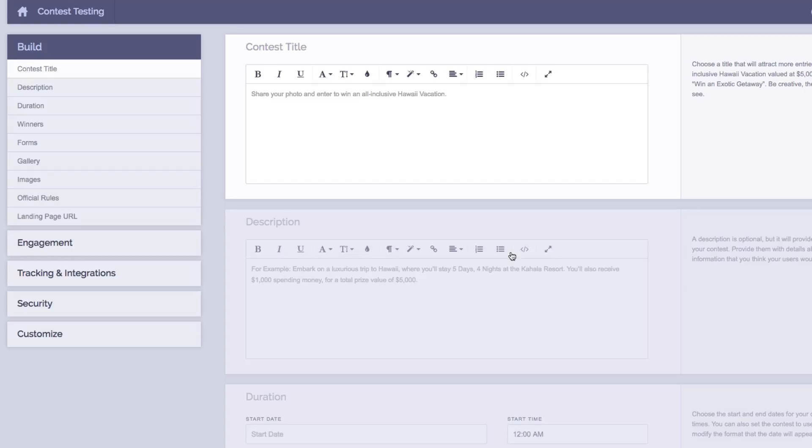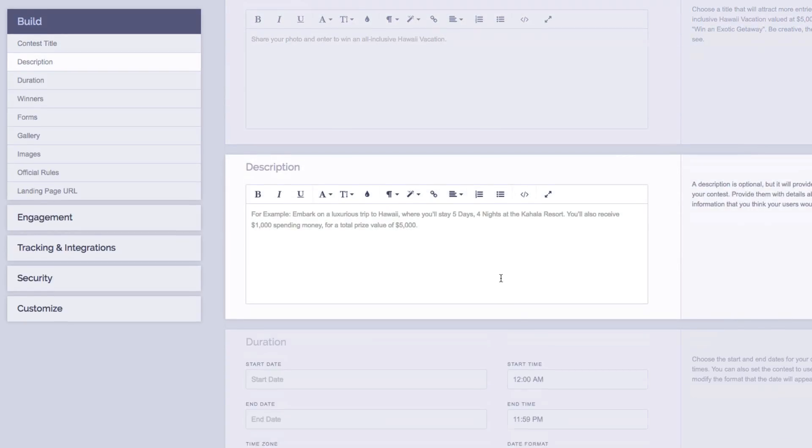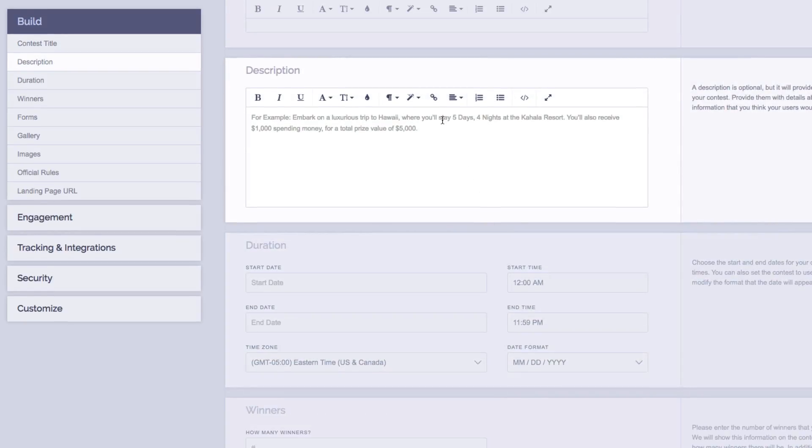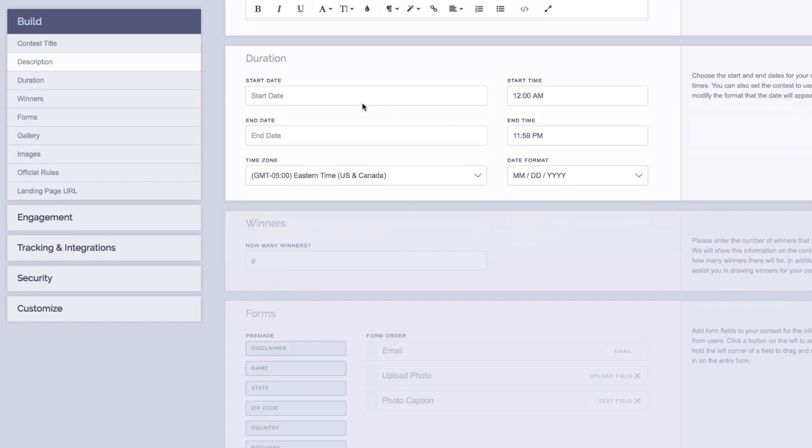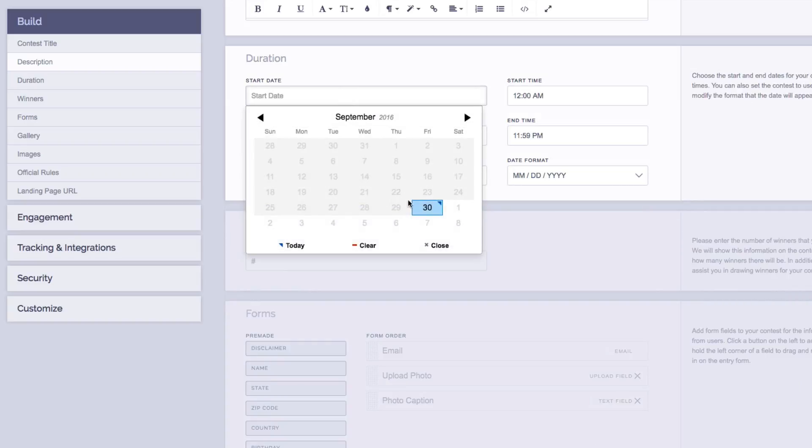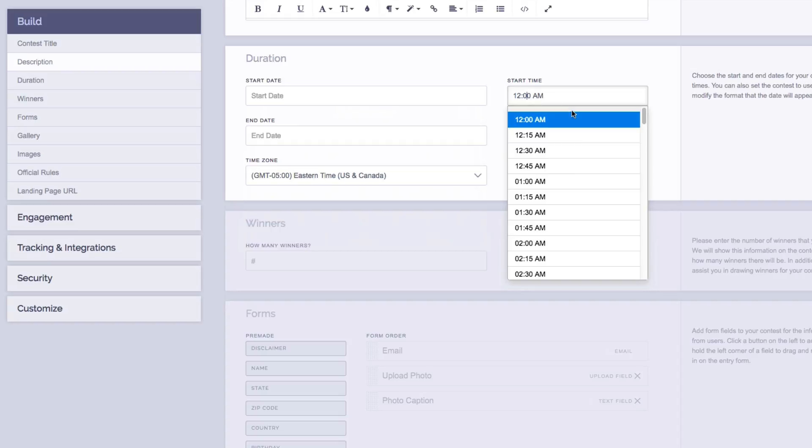Once your title is plugged in, you'll move on to the description section. The description is usually more information about your prize or your contest as well as more information about your company. Next is Duration. You can choose your start and end dates as well as your start and end times right from the calendars.